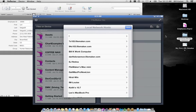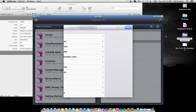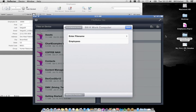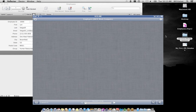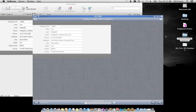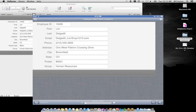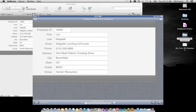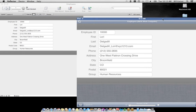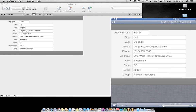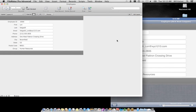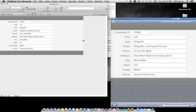When I did that import it also created another layout, which is simply a view into the records one at a time. I'm going to take this file, share it to the FileMaker network, and let all users see the employee solution.